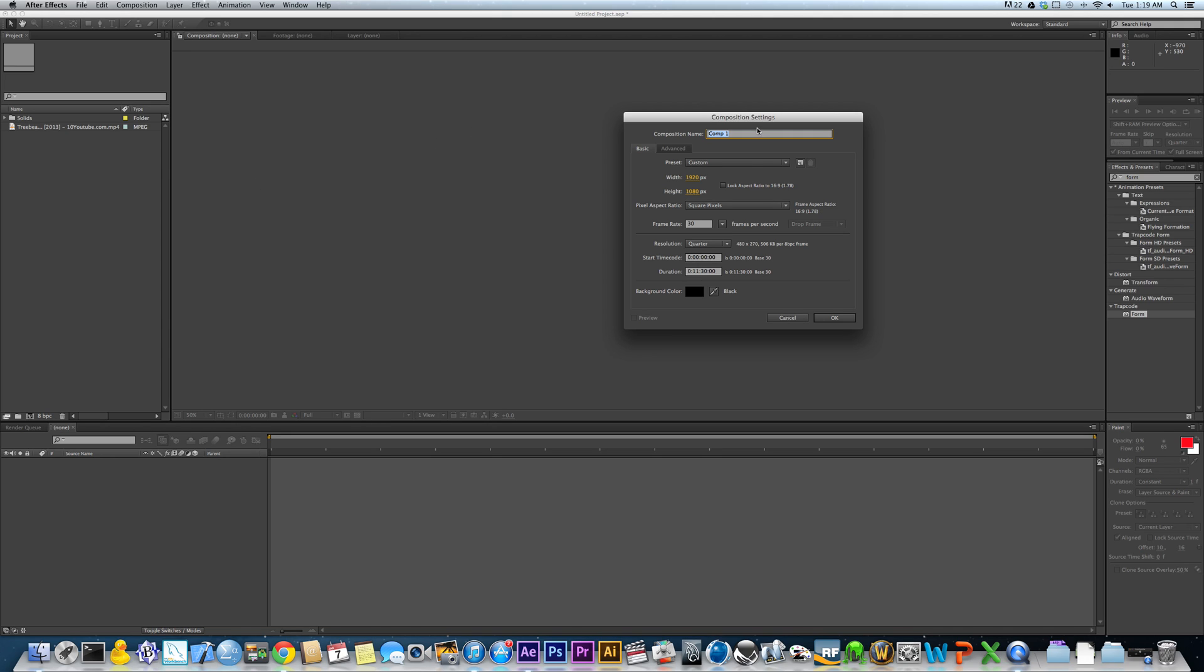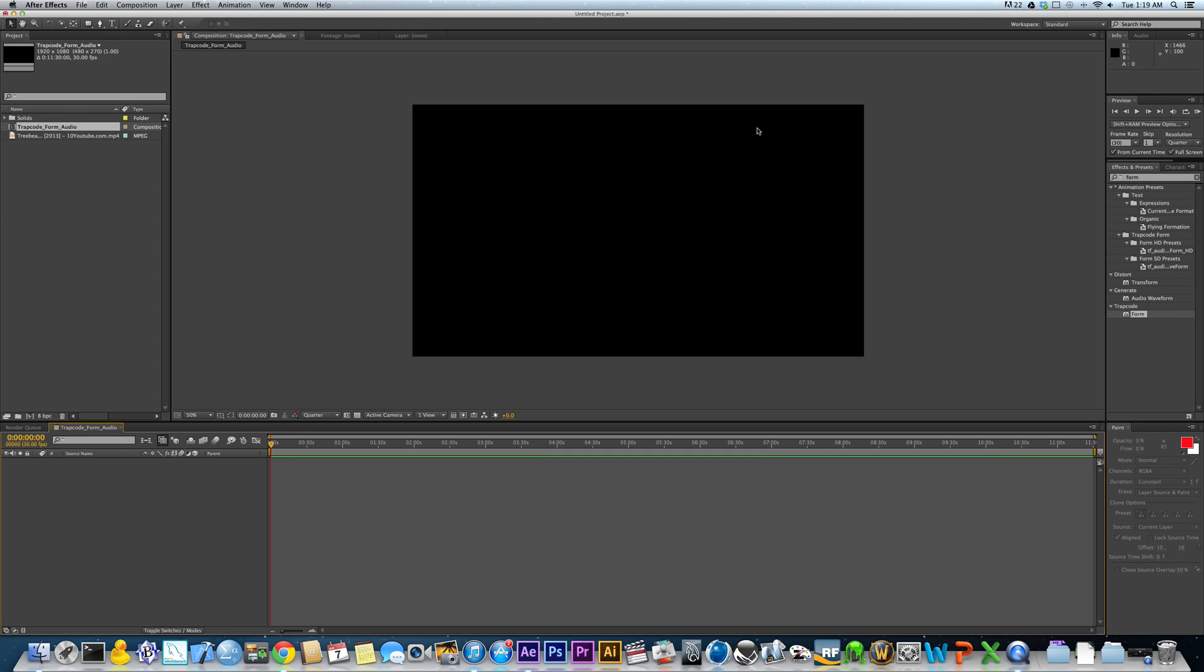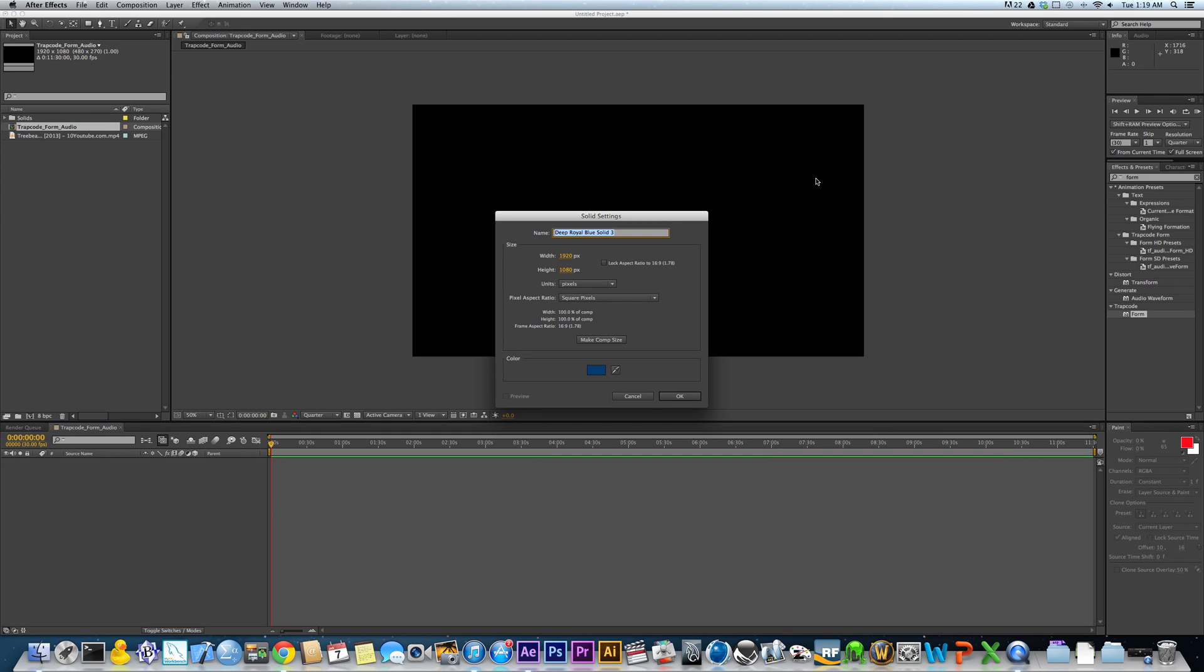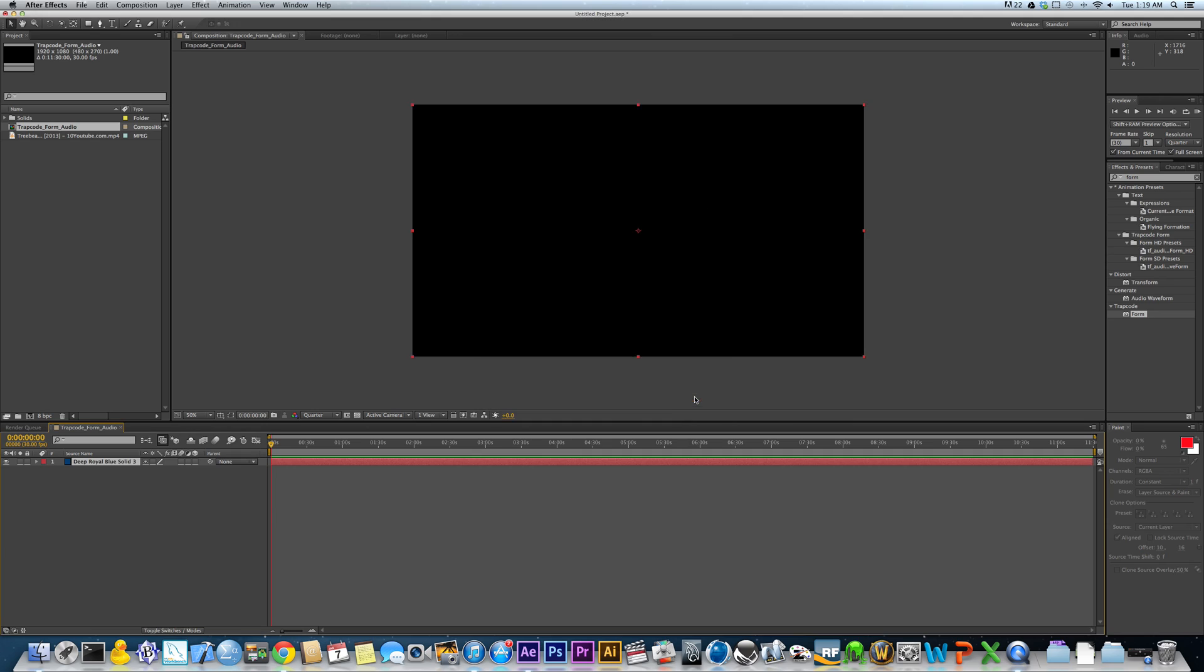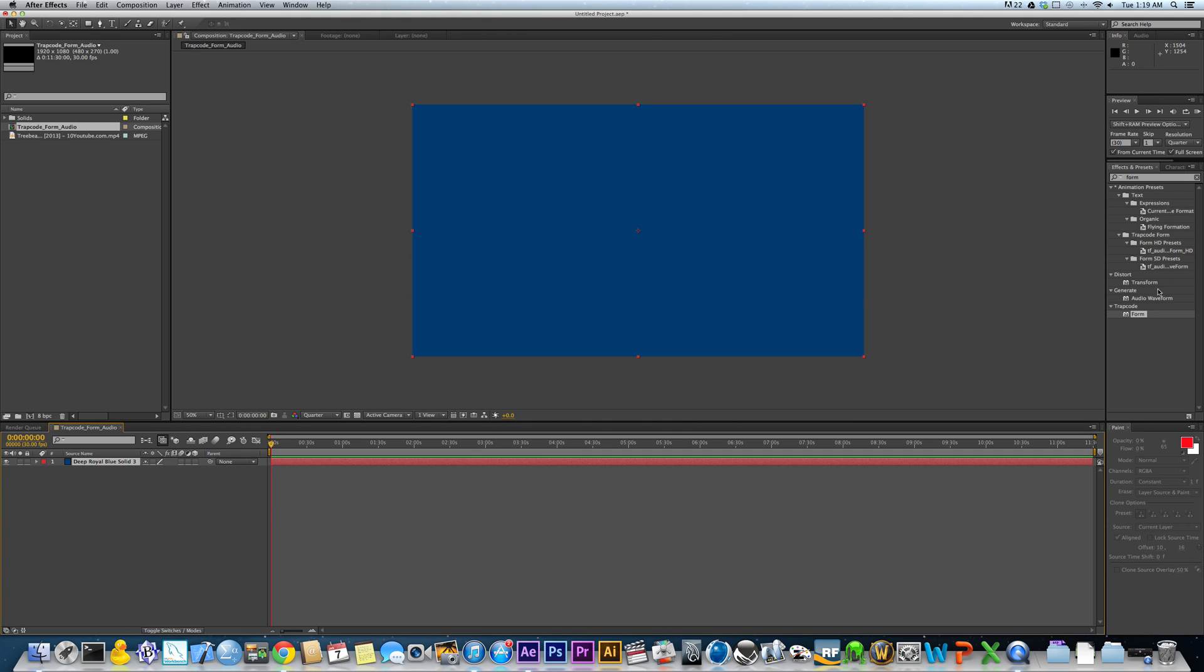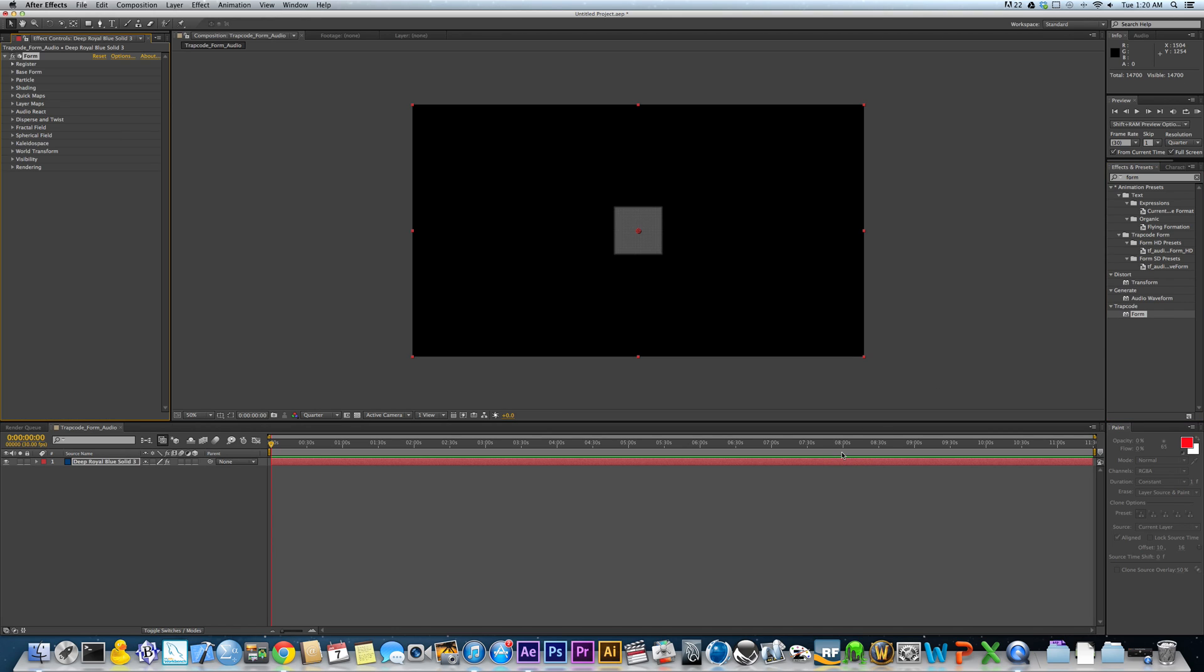So basically what we're going to do is, we're going to go in here, After Effects, if you weren't aware, and hit Command N or Control N and create a new composition. And you can just name the composition Trapcode Form Audio. Hit Enter. Hit Command Y and just make yourself a new solid.